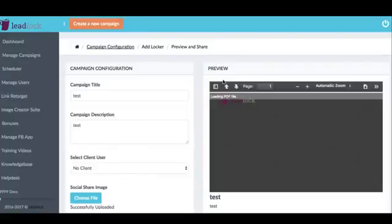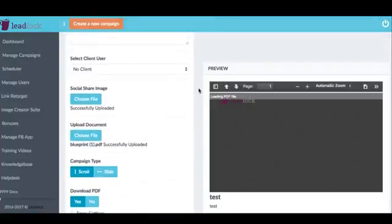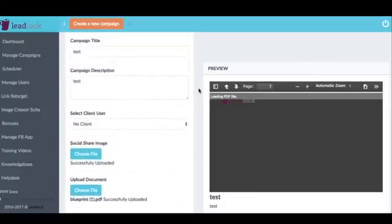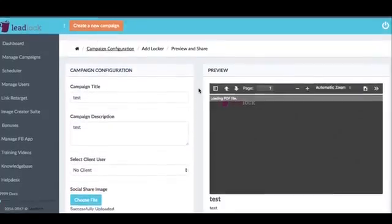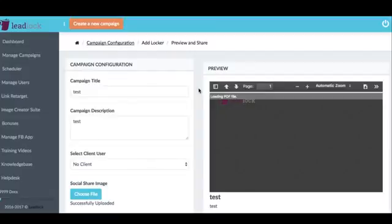Hey, Ben Murray here, and in this quick video, I'm going to show you a special brand new lead generation software that's been in development for many months and is now helping to grow my own list significantly.